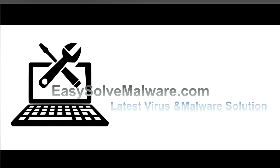That's all. Thank you for watching the video from EasySolveMalware.com. We hope it solves your problem.